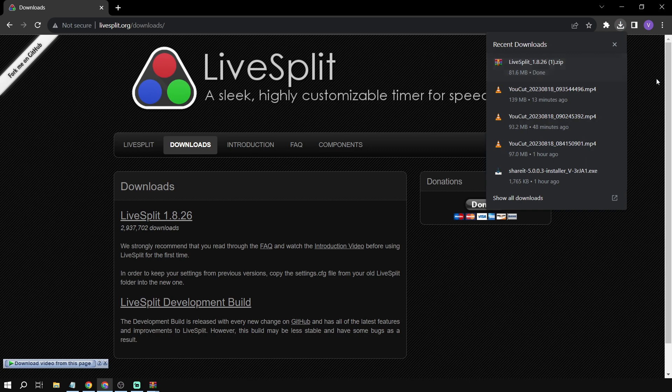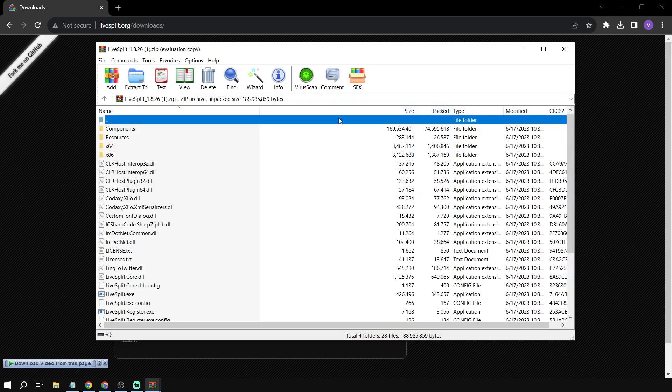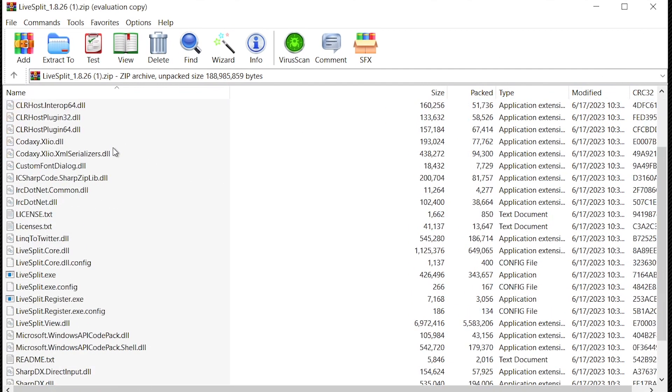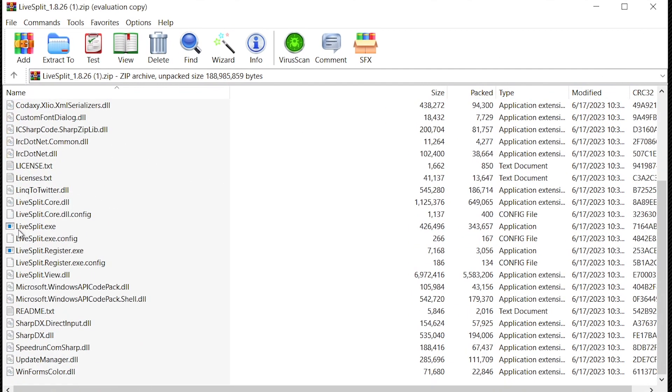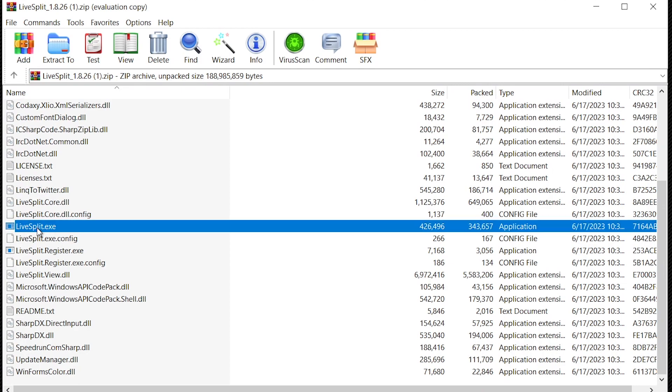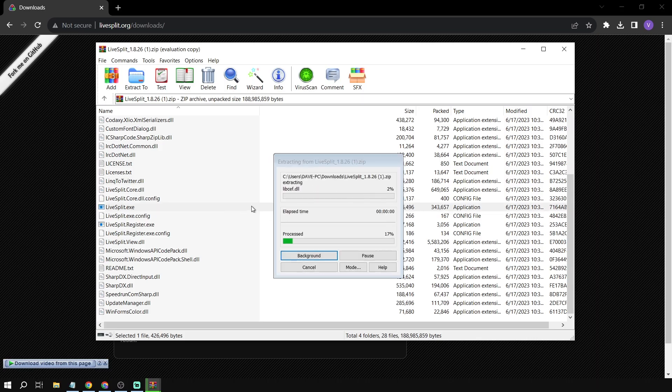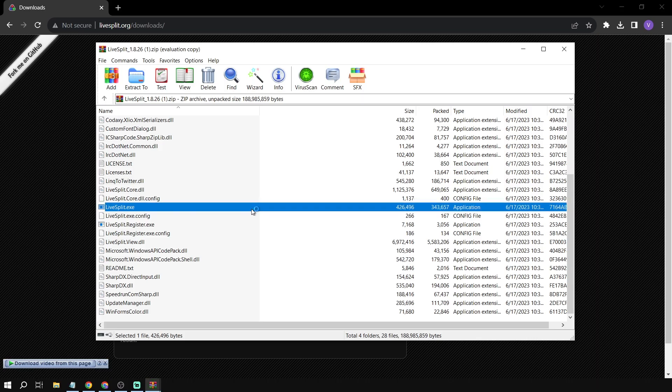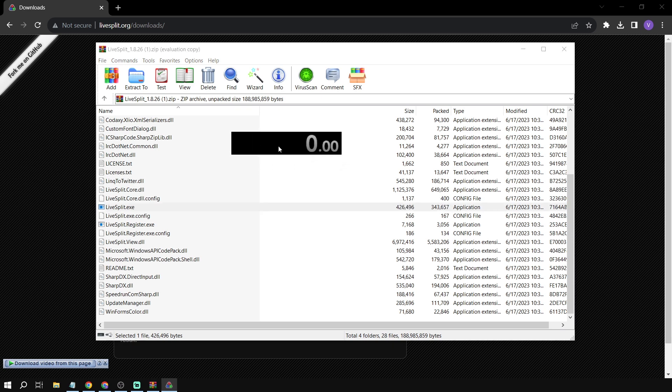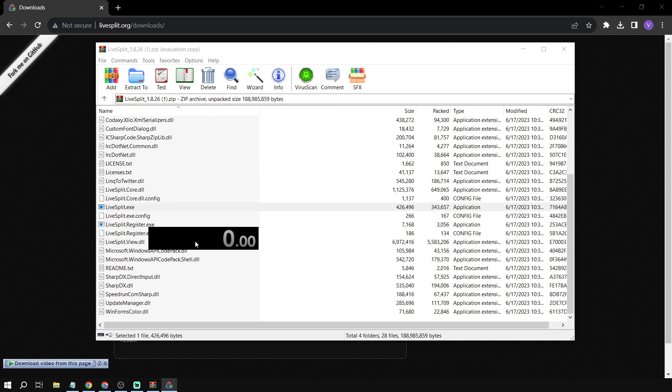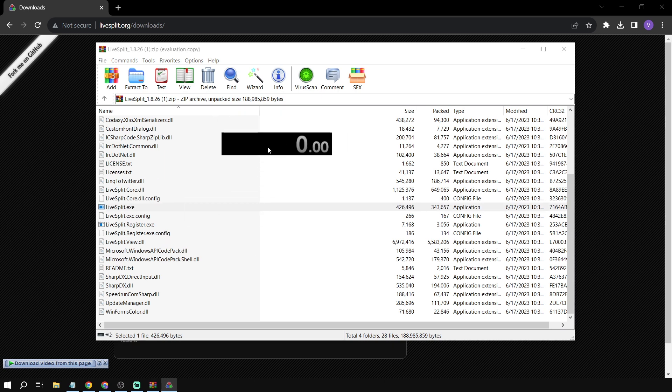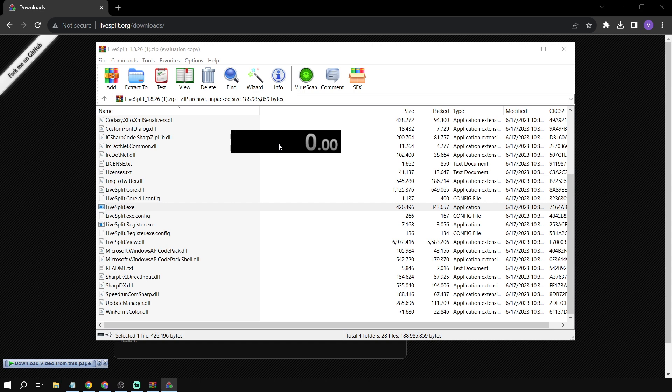Once you open this, you should be able to see a zip file. Here you go. We're going to scroll down and click livesplit.exe. We're going to click this and it should be enough. Okay, there you go. So this is our speedrun timer now.